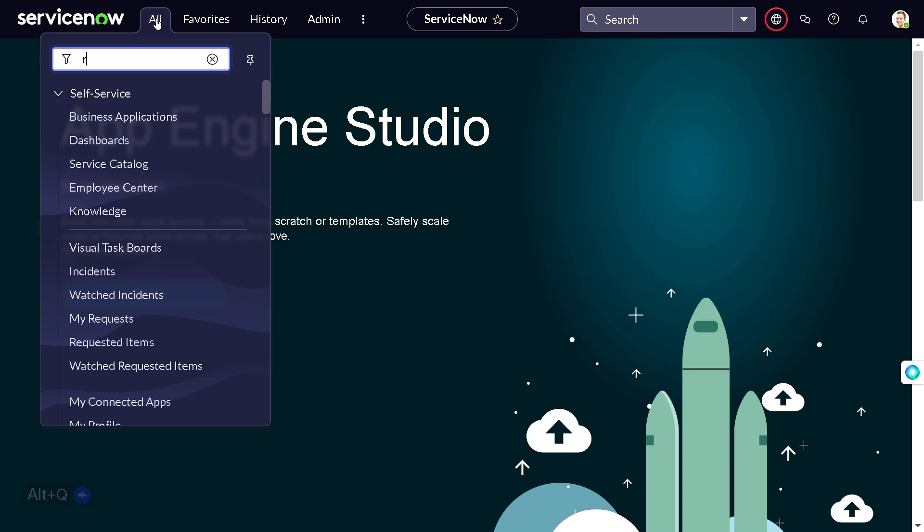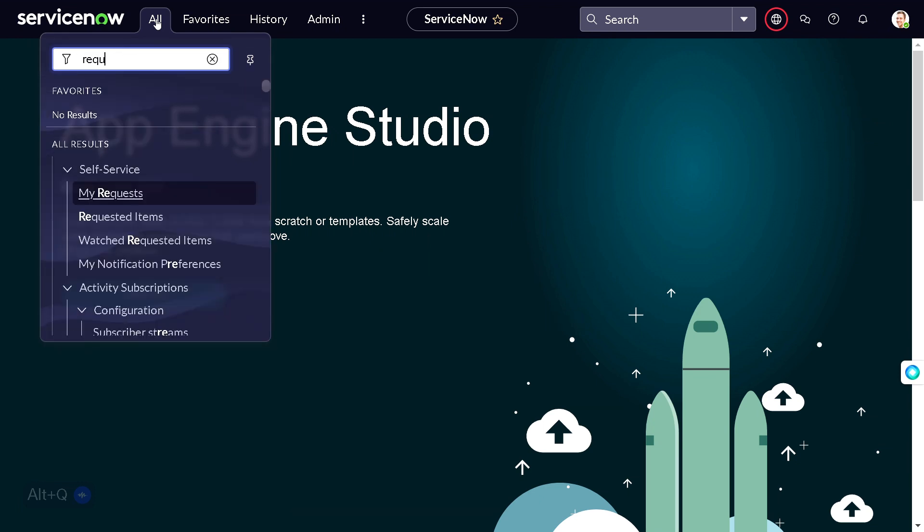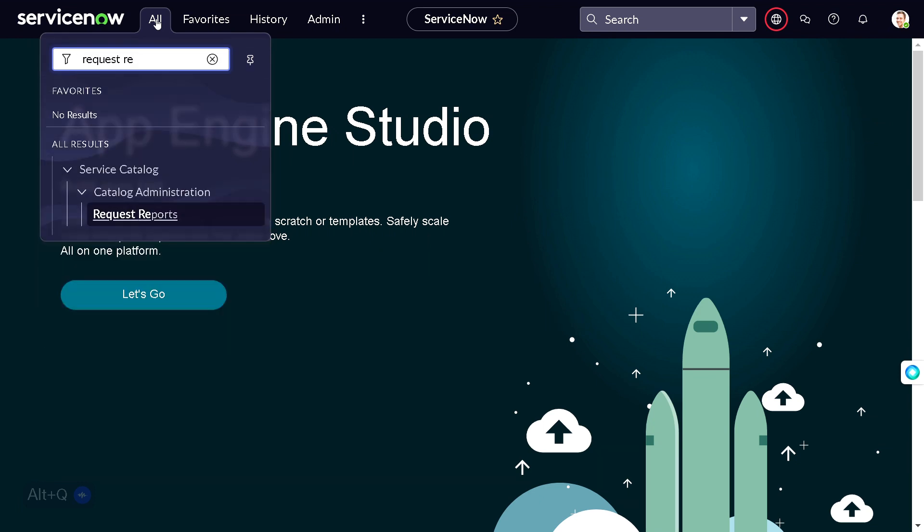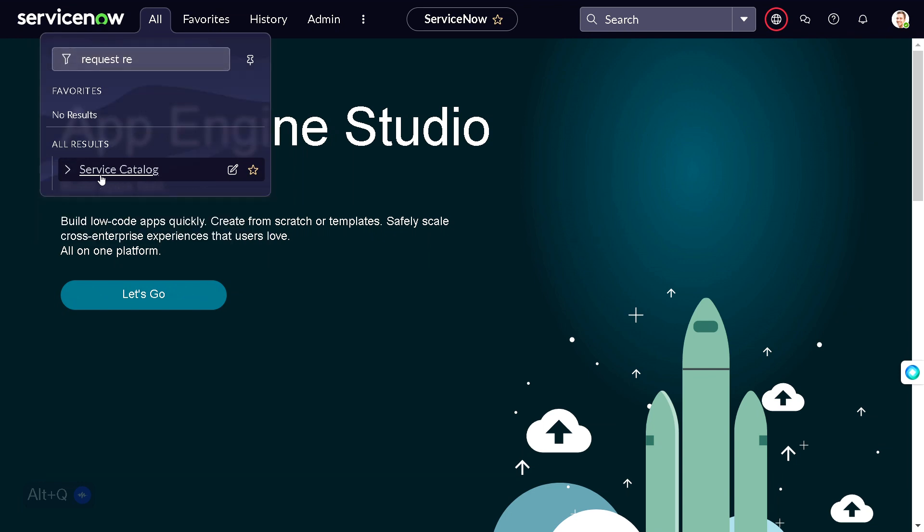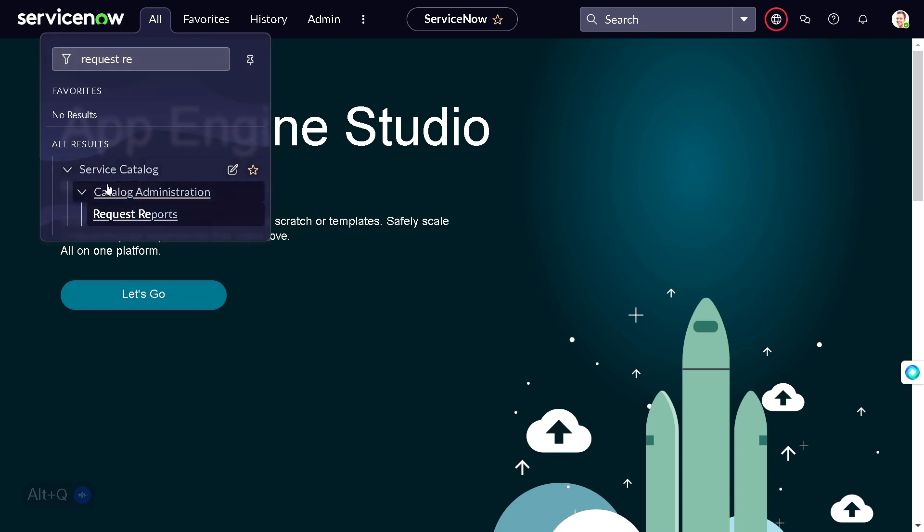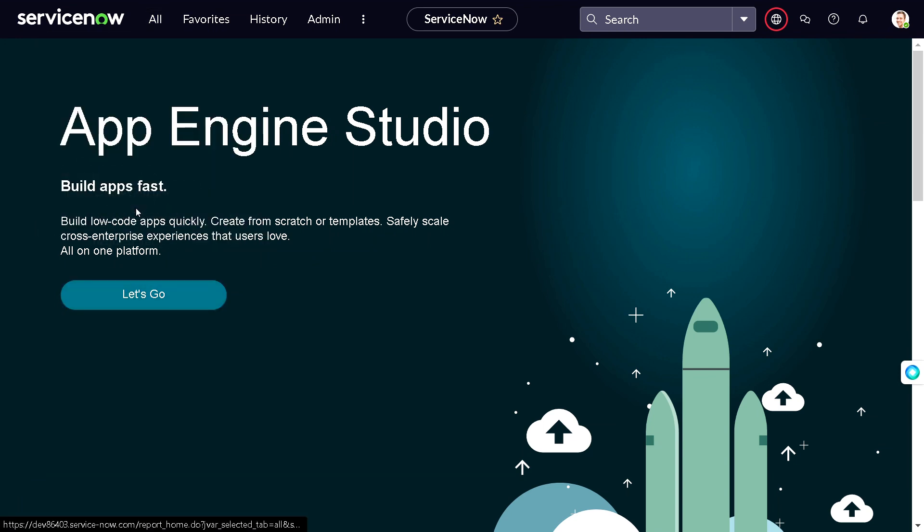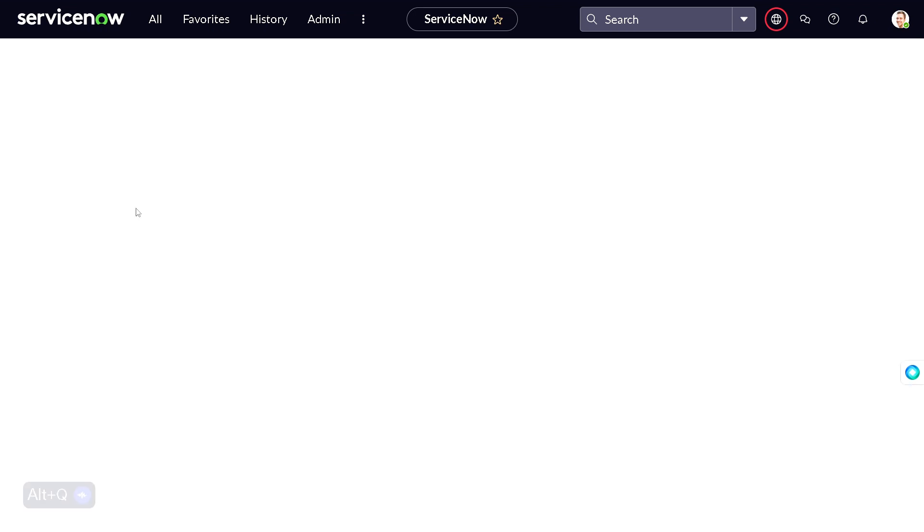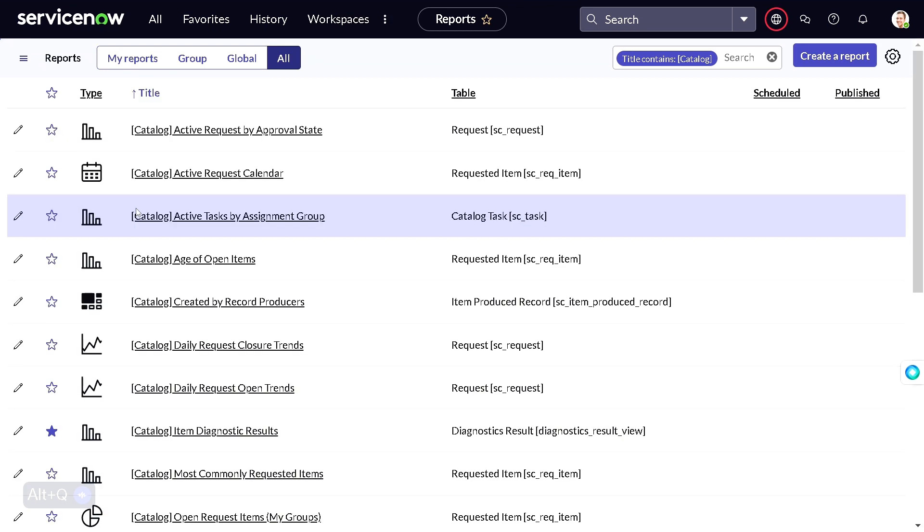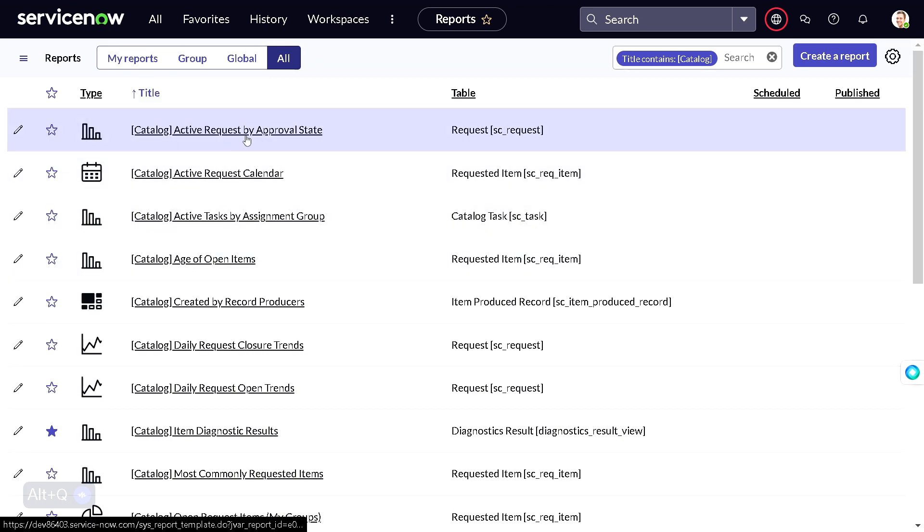Under the Service Catalog application, we have an application called Catalog Administrator. In Catalog Administrator, we have this module called Request Report. What this module does is it stores tons of reports which are present out of the box. You can use all those reports, but today we'll be focused on...